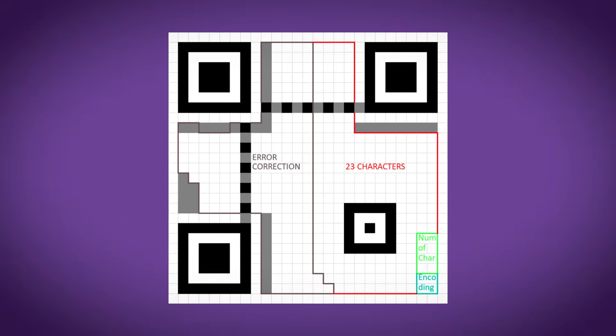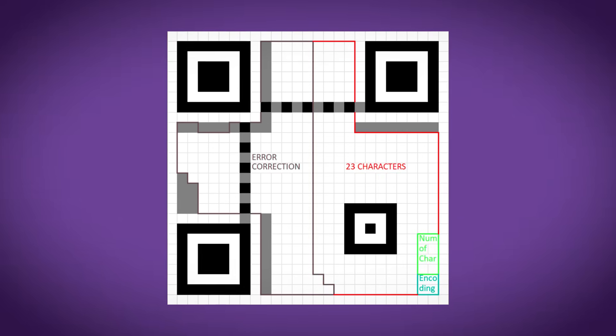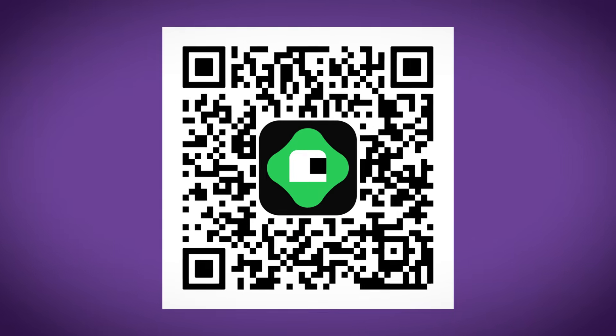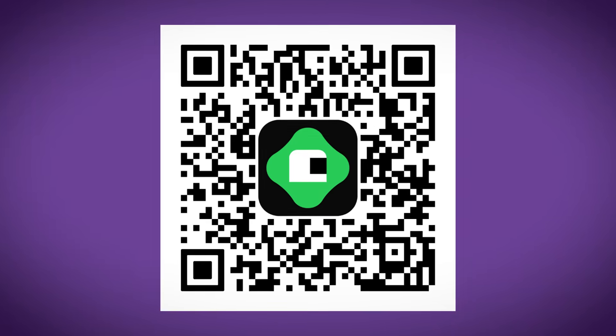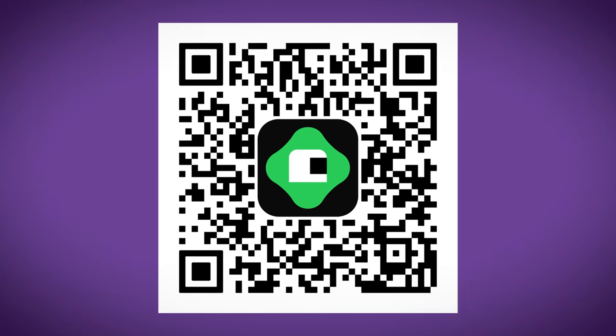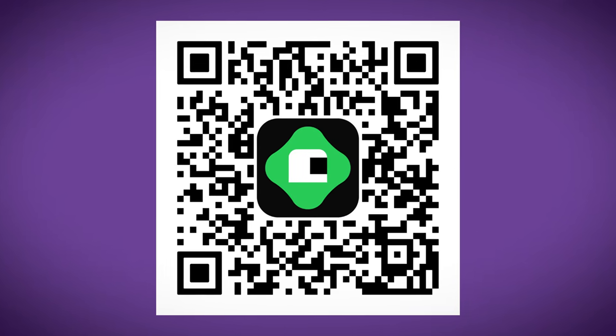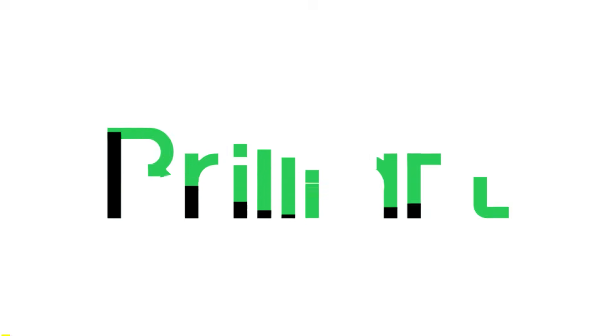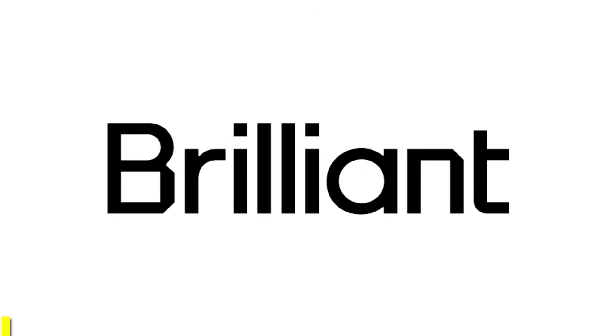The rest of this stuff is just used for error correction in case the QR code is damaged in some way, or if a company has decided to put their logo in the middle of the QR code, like the sponsor of this video, Brilliant.